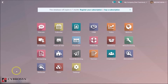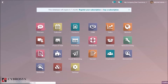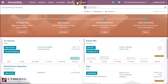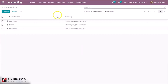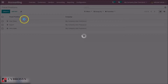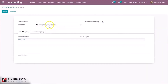Let's check it. Go to the Accounting Module. Here in Configuration, you can see Fiscal Position. Create a Fiscal Position here and give it the name India.